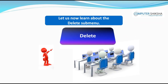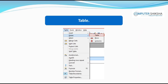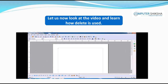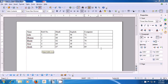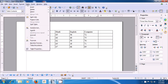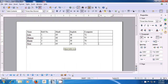Let us now learn about the delete submenu. By using delete, you can delete a table, row, or column. Let us look at the video and learn how delete is used. With this video, we will learn how we can delete rows, columns, or even the entire table from a writer sheet. To delete a row or column, we must first place the cursor at the position we want to delete. If we want to delete a row, place our cursor in that row and then take our pointer to the table option. Click on that, then click on the delete option, and click on rows. The row where the cursor was gets deleted. As shown in the video, the last row has been deleted.